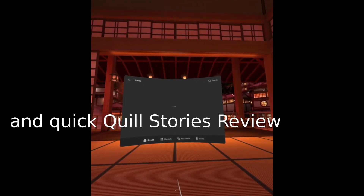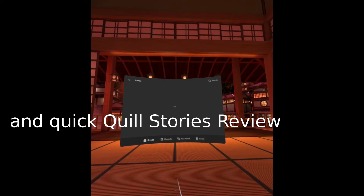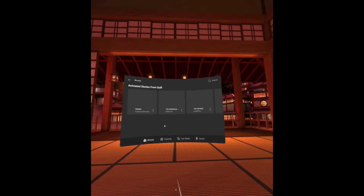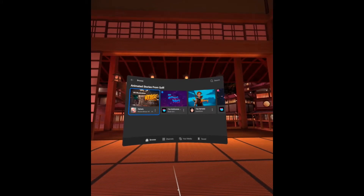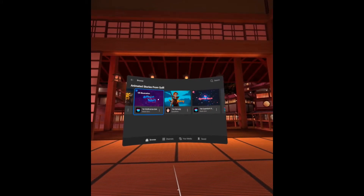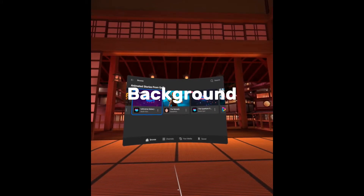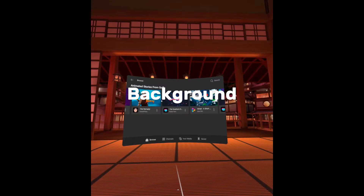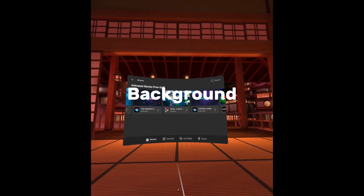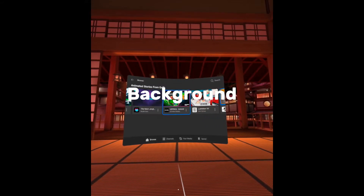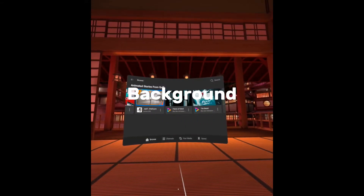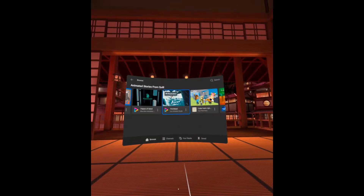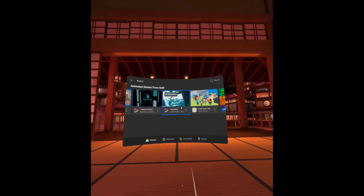With that being said, let's get to the video. As the title describes, troubleshooting apps that won't start on the Oculus Quest 2 is a situation that I actually ran into more recently with Quill Stories. I was able to fix it, sort of. I'll just get into the video to describe it a little bit further.